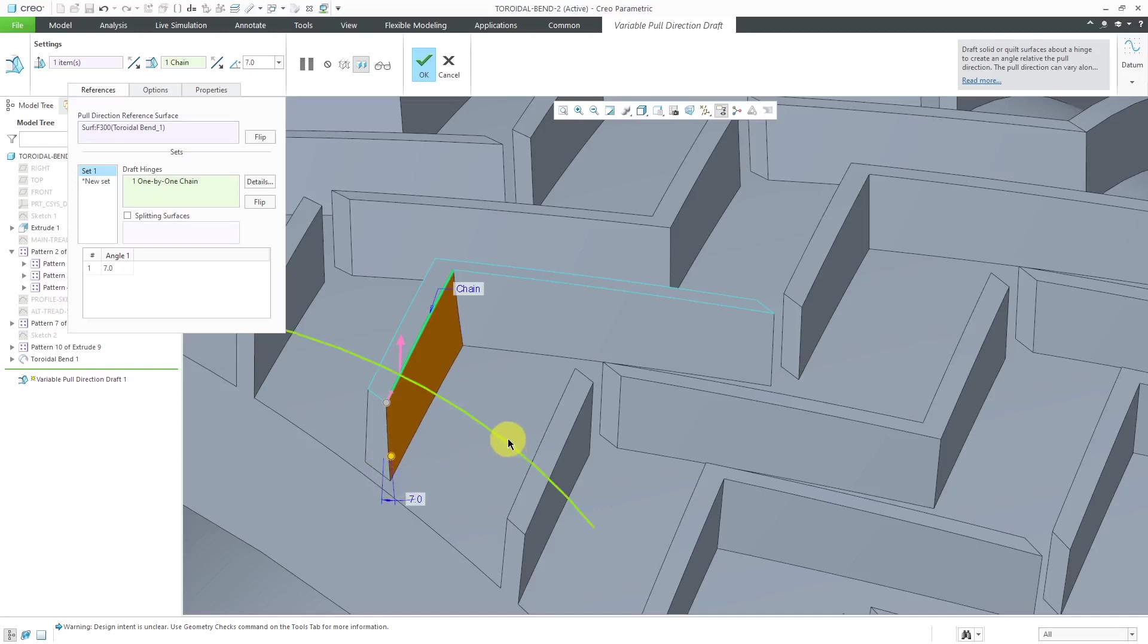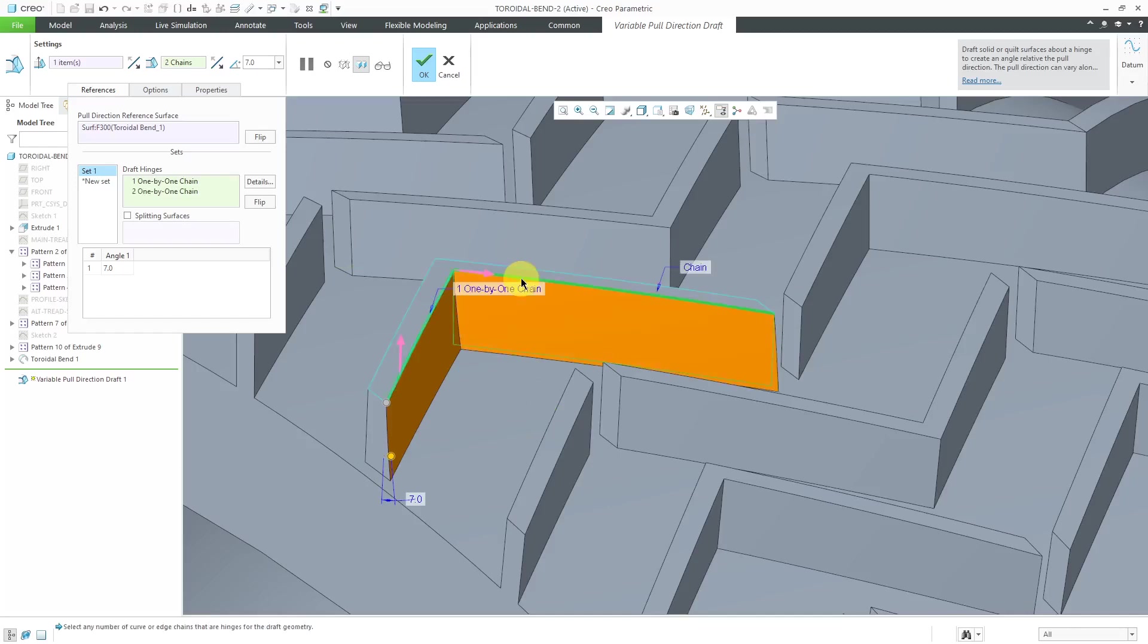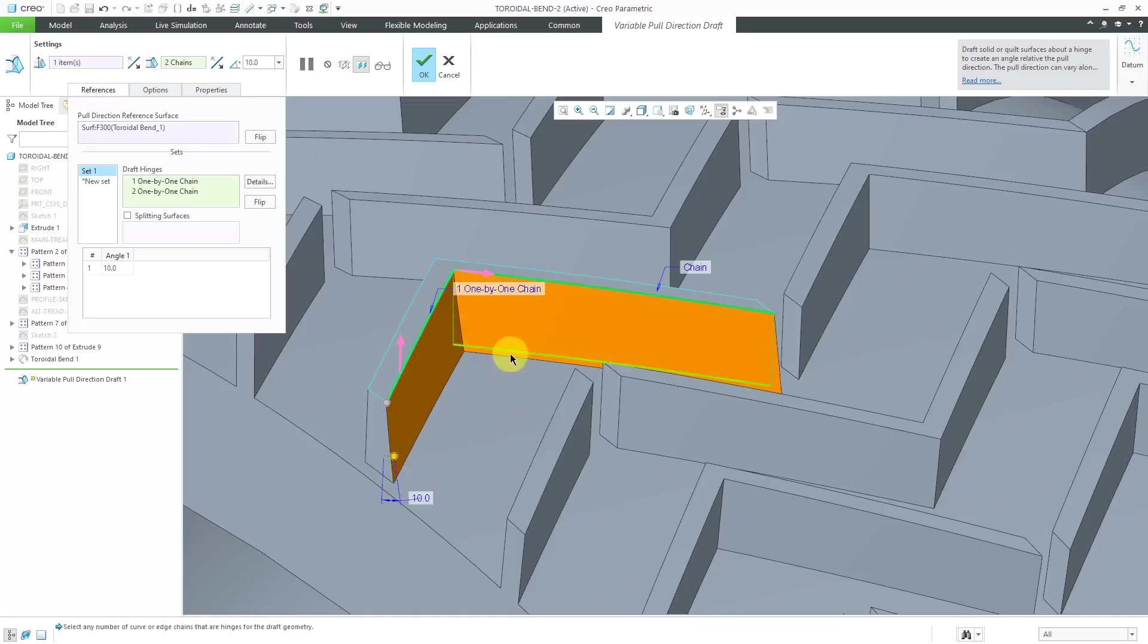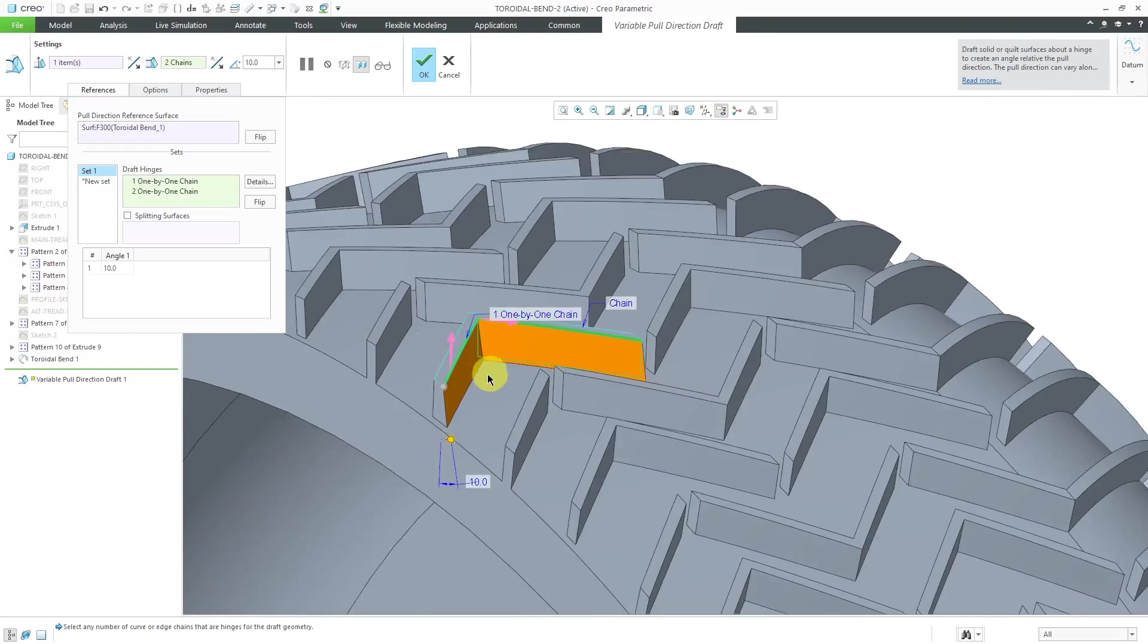I'll drag it out a little bit. Let's hold down the control key and select the next edge over. Then we can see how we're getting our draft in here. Let's drag it out to about 10 degrees or so. I'll double click on the dimension to change it. That looks good for this side.